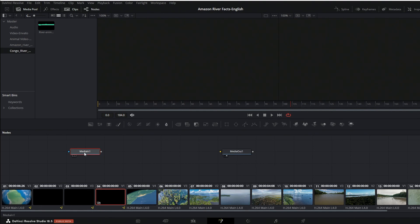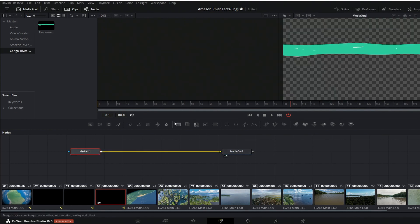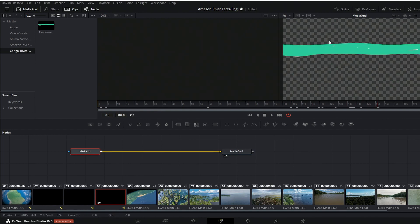I'll put that to the media out, and if I scrub through that up here in the timeline, you can see our image sequence was created successfully. We have a nice video there of all those images and it's going right to the media out.